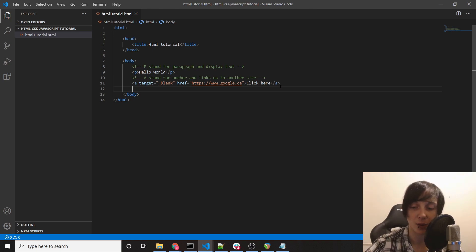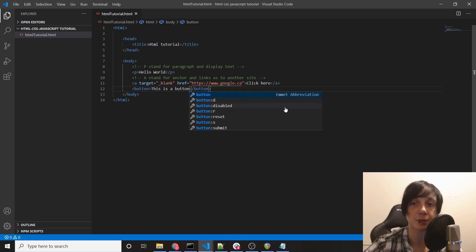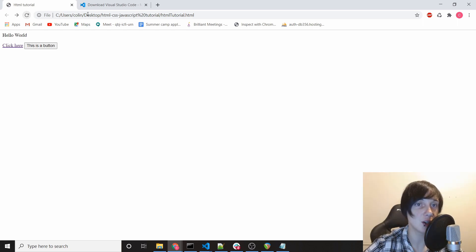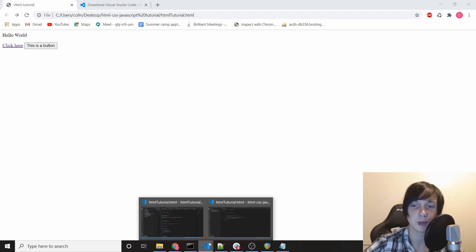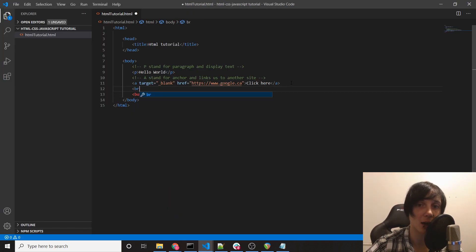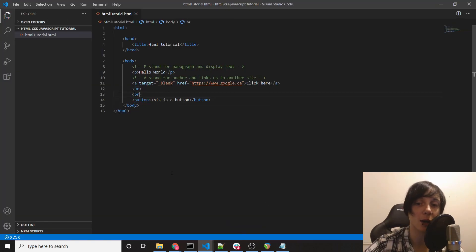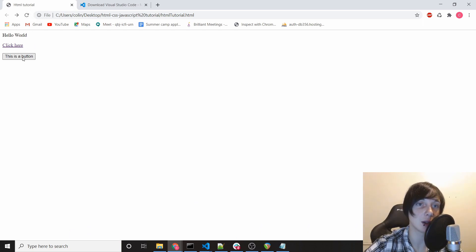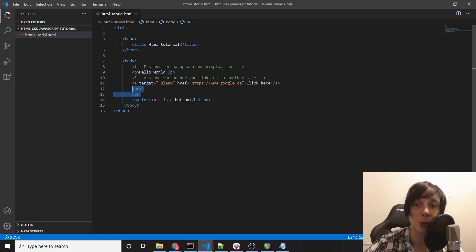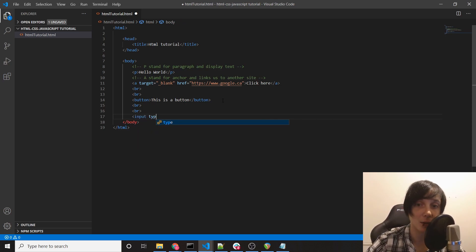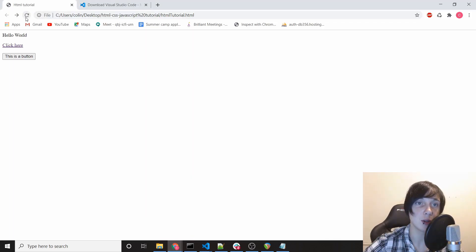Next we're going to add a button tag with text 'this is a button'. Refreshing the page shows the button — but remember, it won't do anything without JavaScript. I don't like how the button is next to the link, so I'll add a br tag, which stands for line break and creates a new line. Adding two br tags makes two new lines, keeping things organized. Then we'll type input type equals text and close it — refreshing shows a text box where we can type.